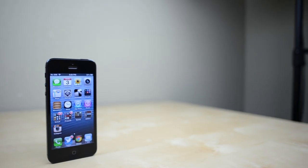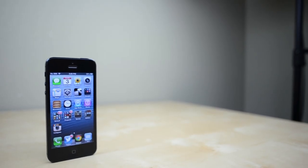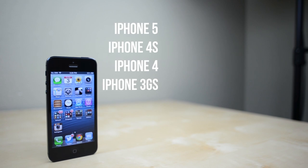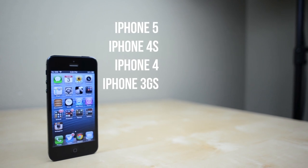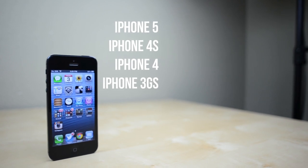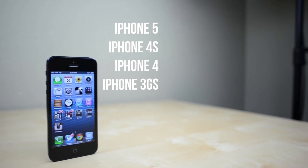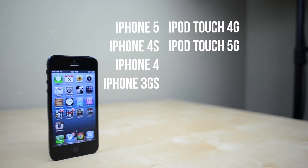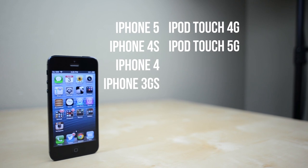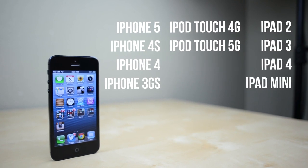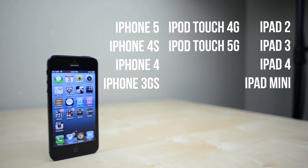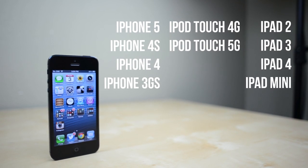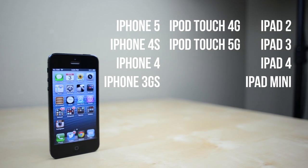To do the jailbreak you'll need a couple things. First, the device that you want to jailbreak. This includes the iPhone 5, 4S, 4, and 3GS, the iPod Touch 4th and 5th generation, and the iPad 2, 3, 4, along with the iPad mini.